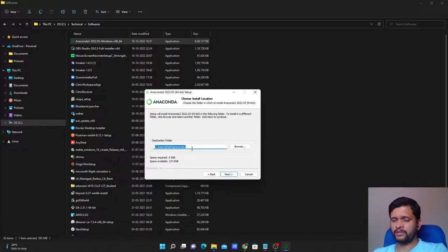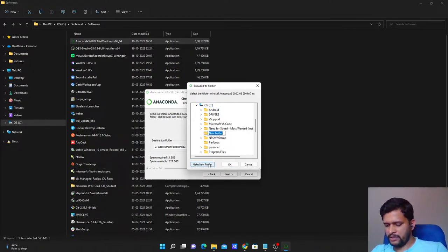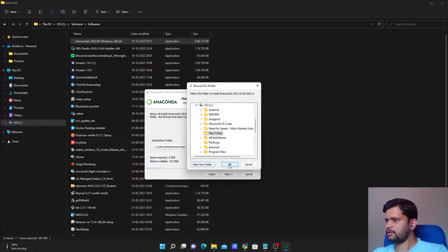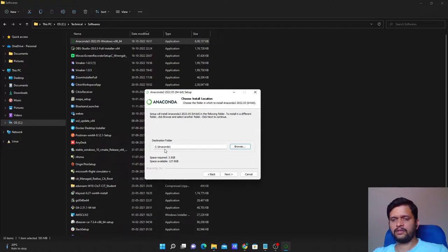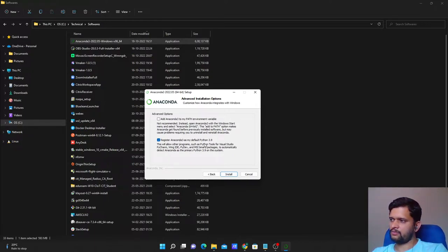It will ask for the folder where you want to install Anaconda. What I do is browse — I'll go to 'This PC' and in the C drive I will create a new folder named 'anaconda'. Click OK, select that folder, and then click Next.